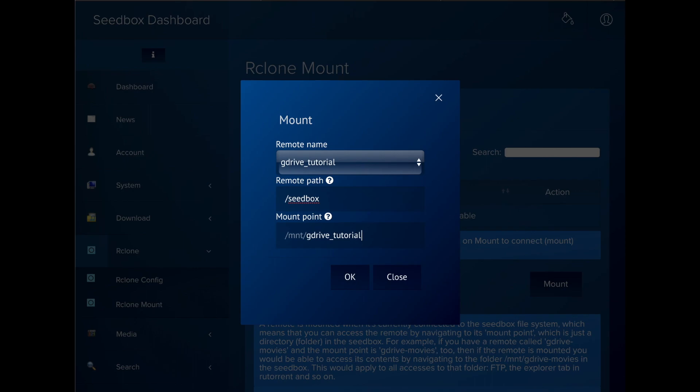Instead, select something like slash seedbox or something really descriptive so that you know that you shouldn't copy sensitive files there.